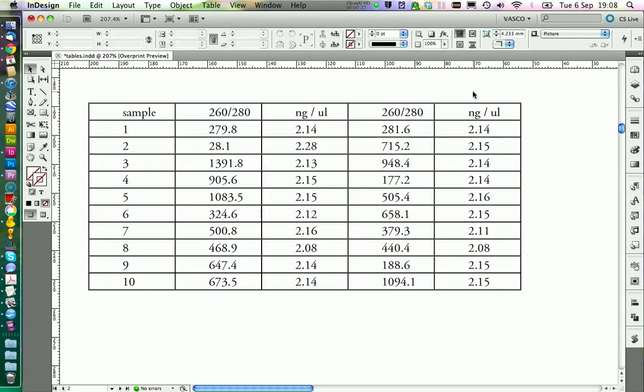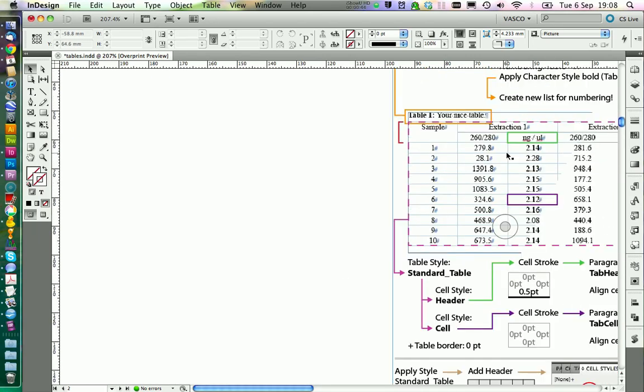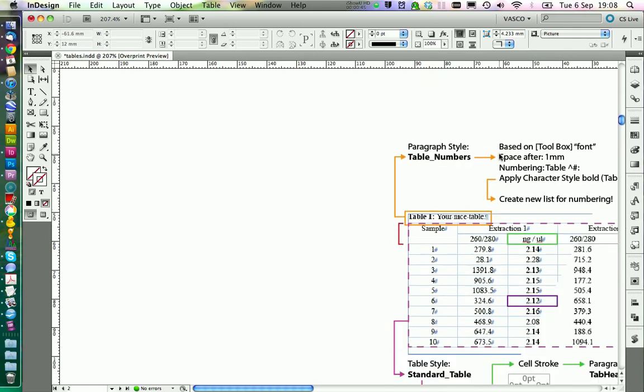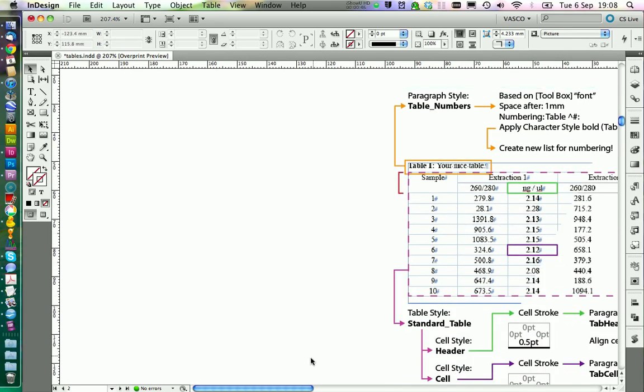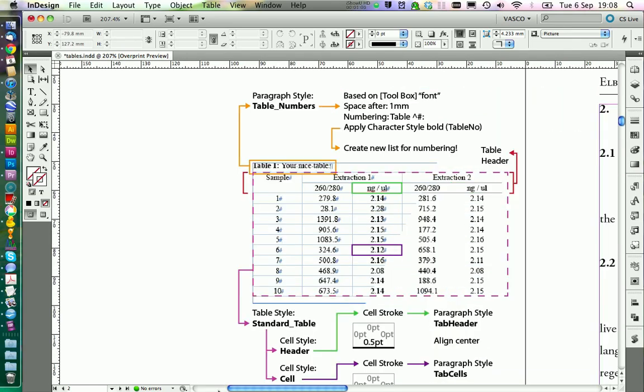Now it's time to give the table a better style. However, we want to do this with styles again because it's much easier in the end if we do it once and then we can apply this style to every table we have in our document. However, this can get a little bit more complicated. So I prepared a chart for you that you can refer to if you get lost.